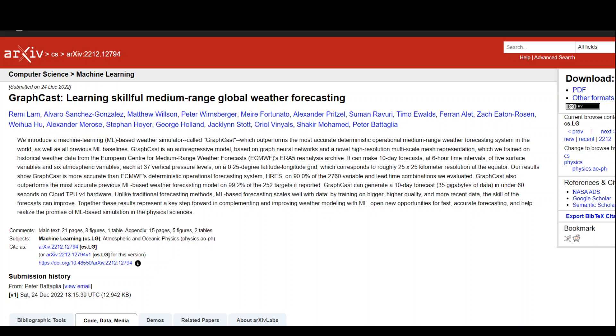GraphCast produces graphs based on high and low resolution weather maps and processes them using three GNNs called the encoder, processor, and decoder.